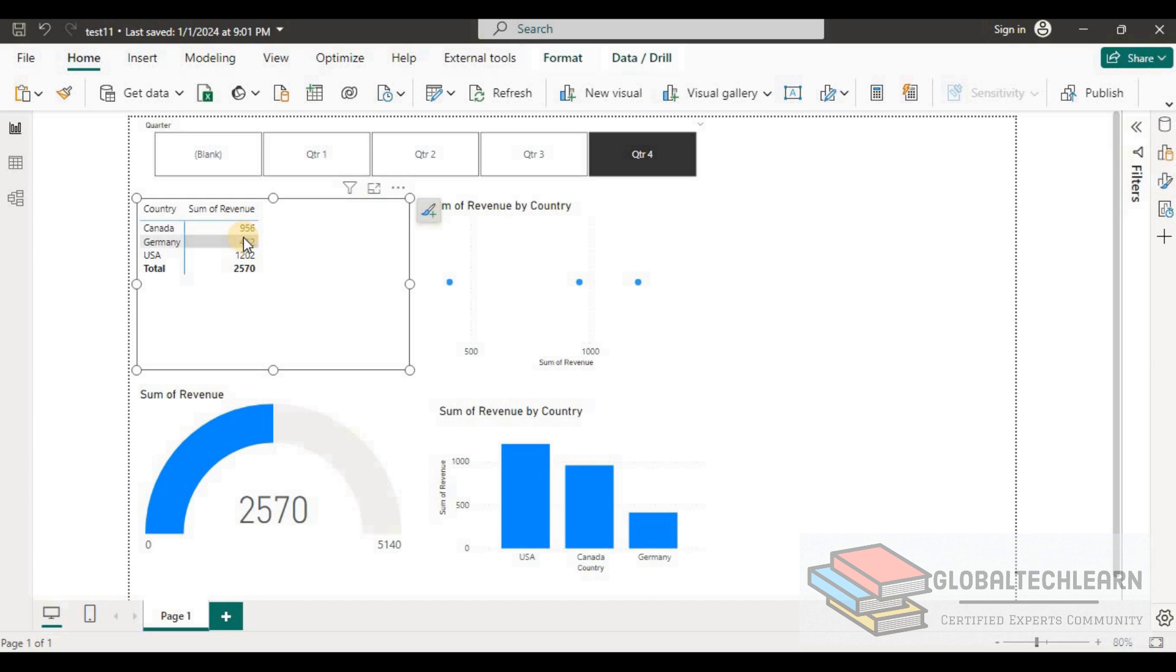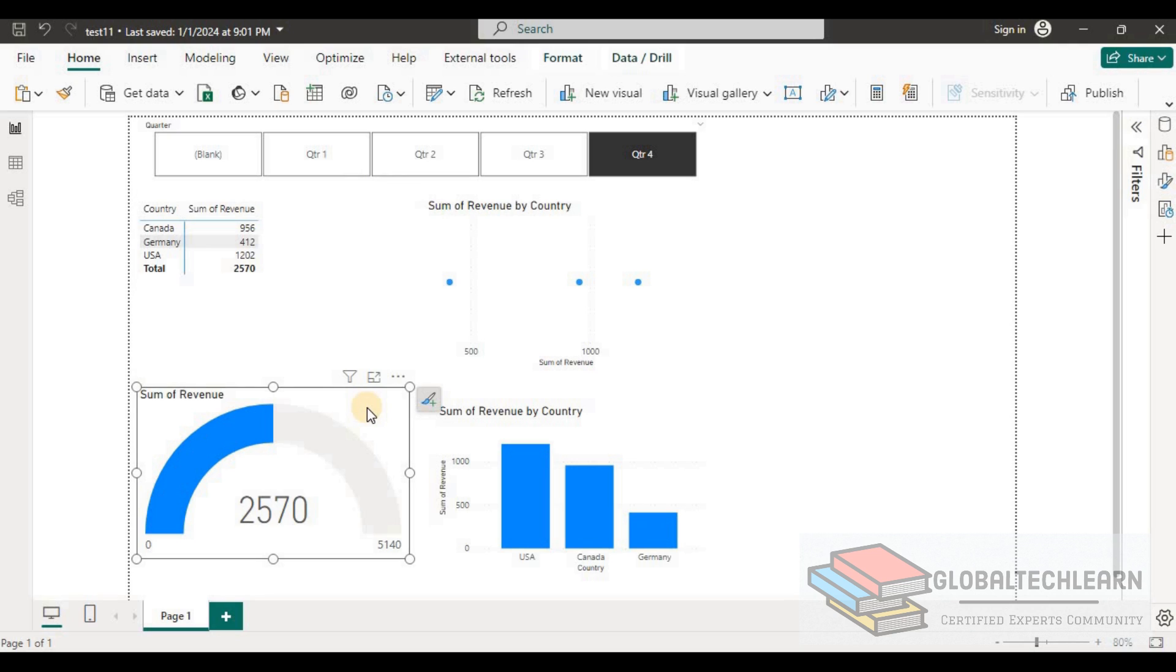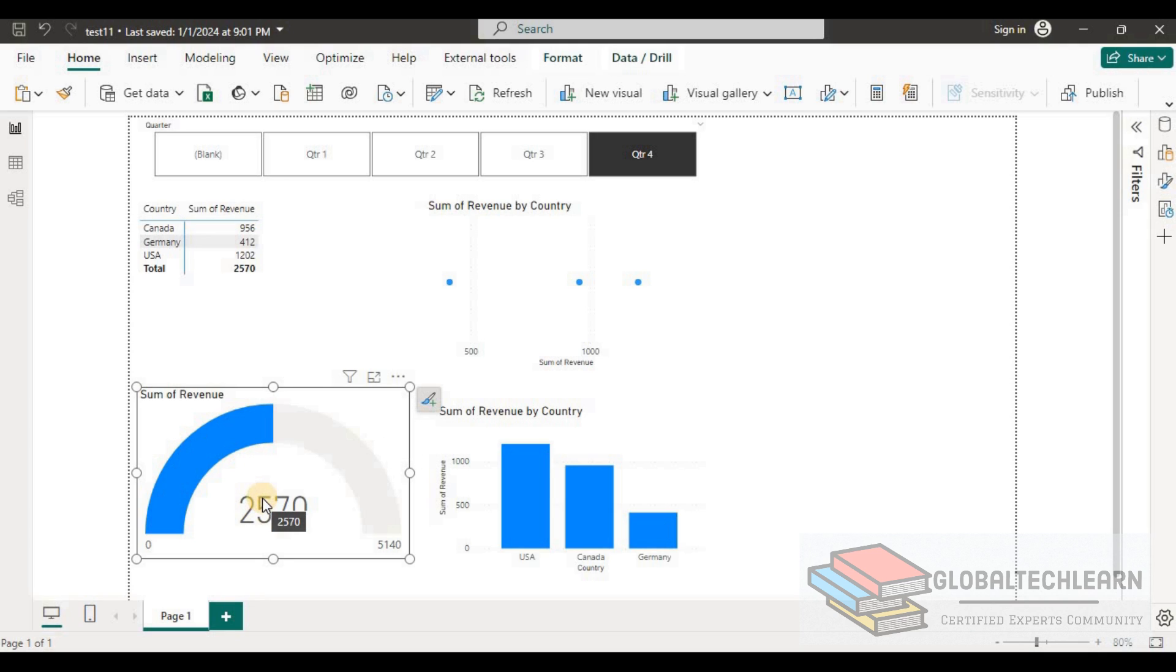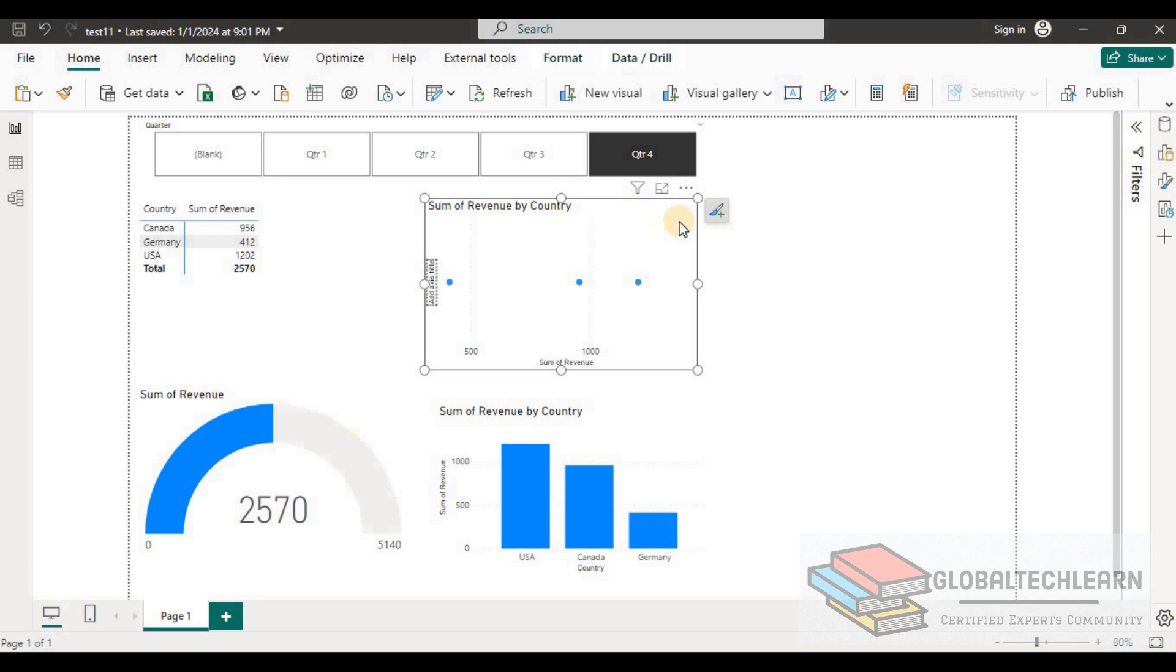Similarly if I look at the gauge chart, here also we are getting only just one value but what this value belongs we are not able to differentiate.